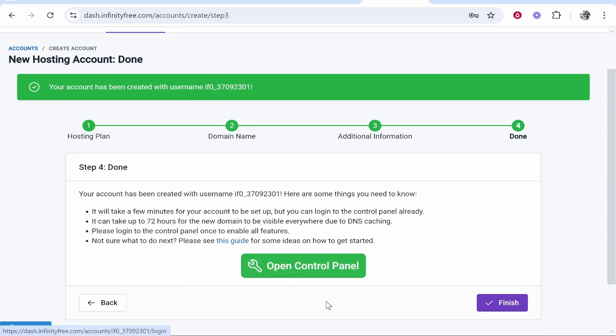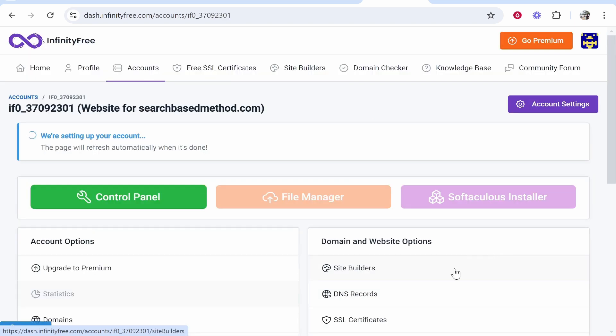Now once you've done that it will then take you to the next window where you can go ahead and open the control panel and install WordPress. You can also go ahead and finish if you want to and it will take you to this window where it will give you updates on your website.